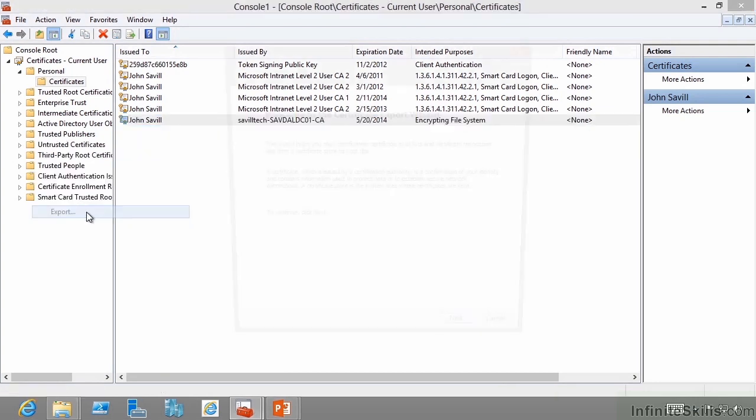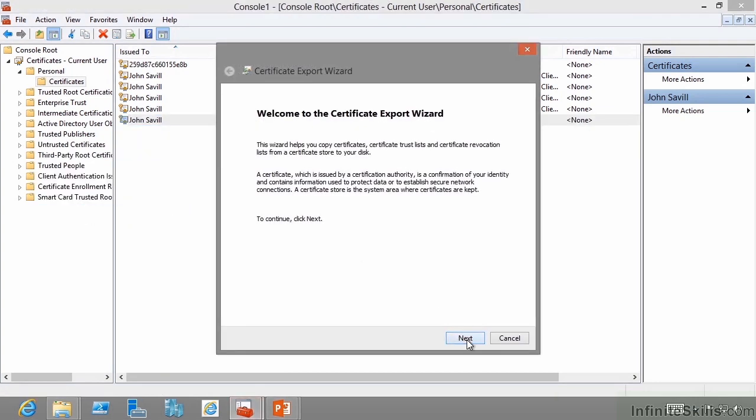As part of the export, it's going to ask do you want to back up the private key? Definitely need to do that, because this data is effectively encrypted using that private key. If the users lost their private key, they'd have no way to access it.